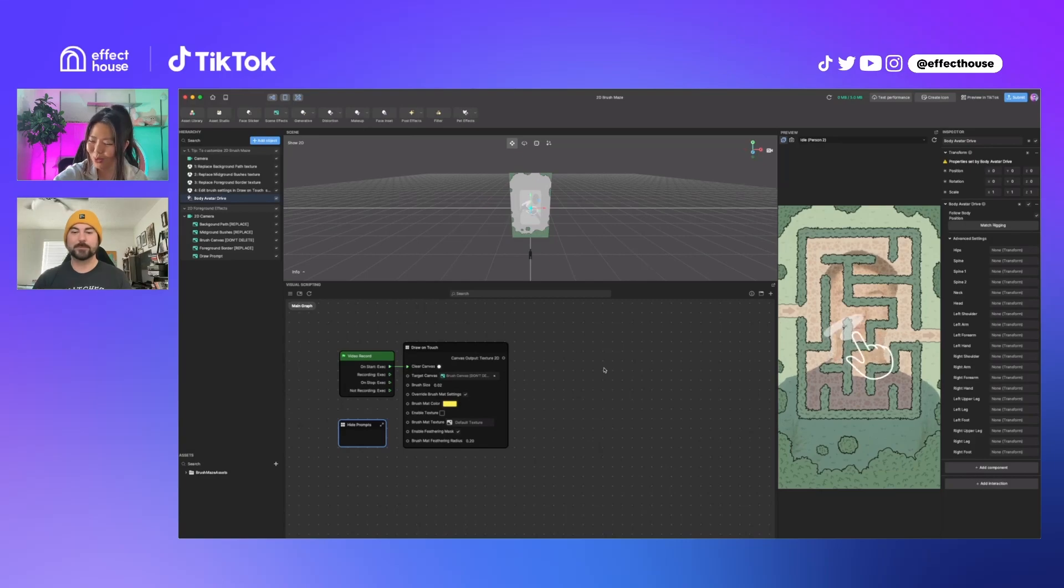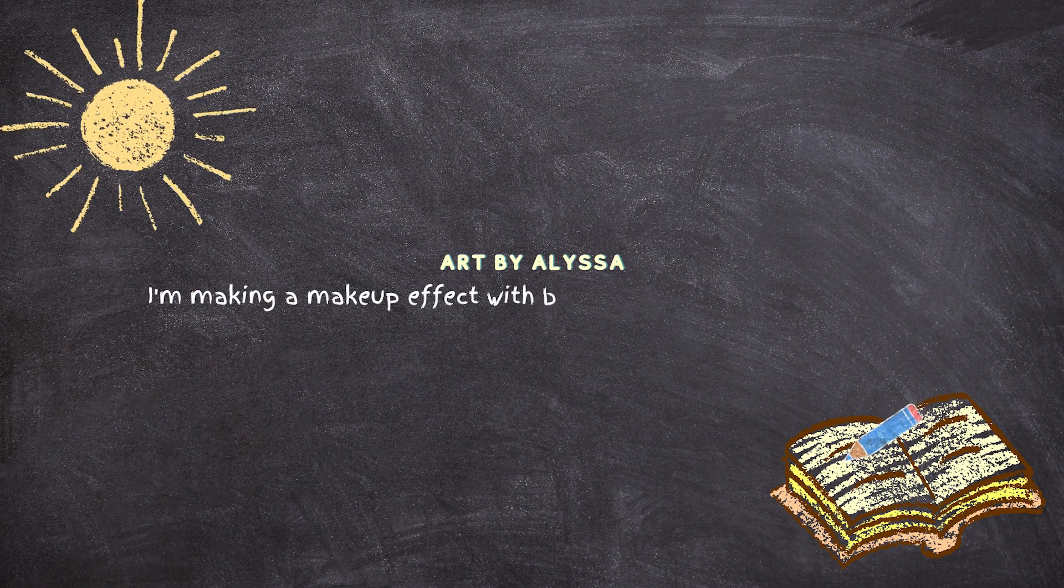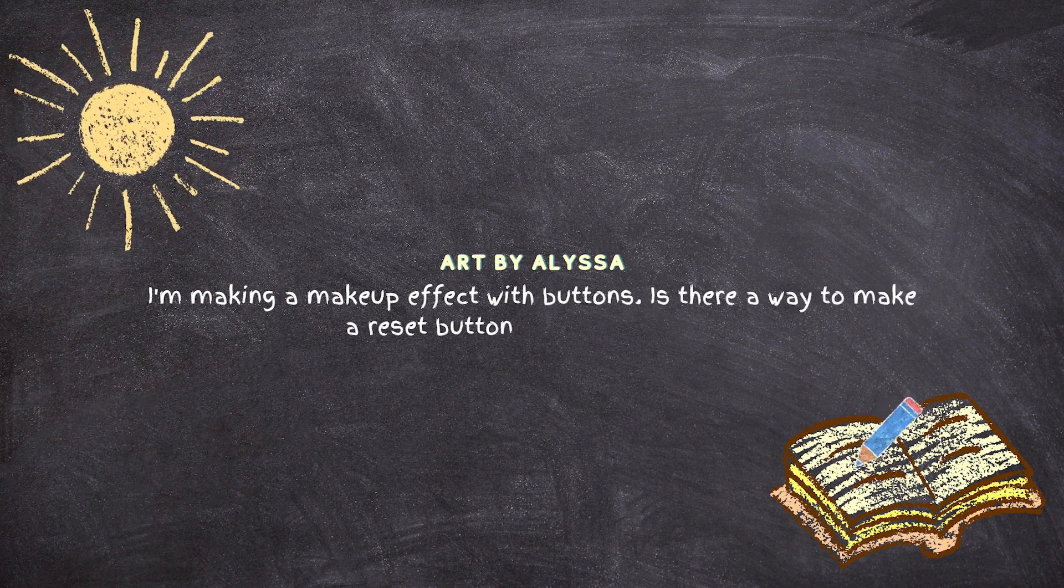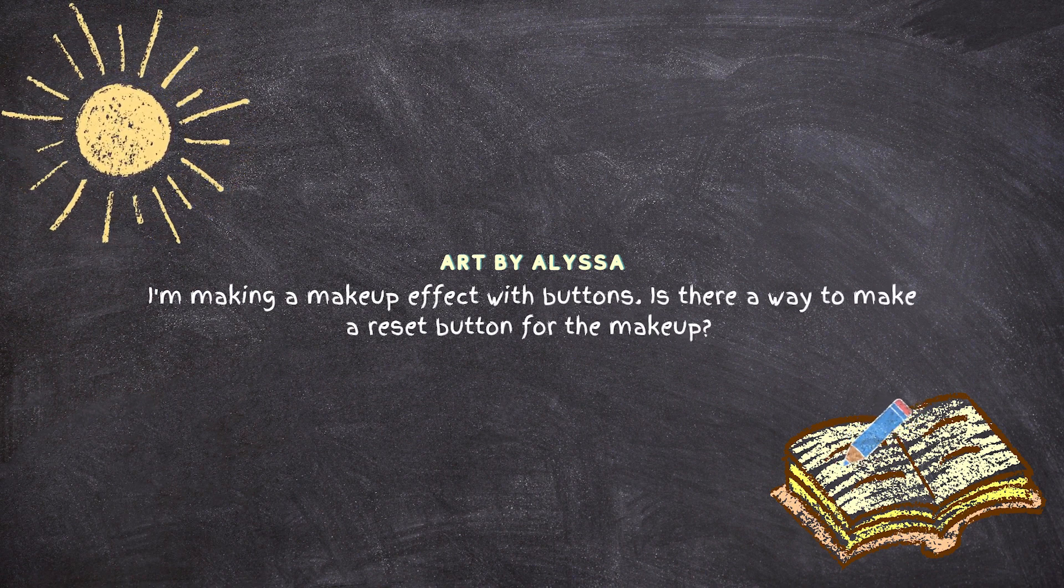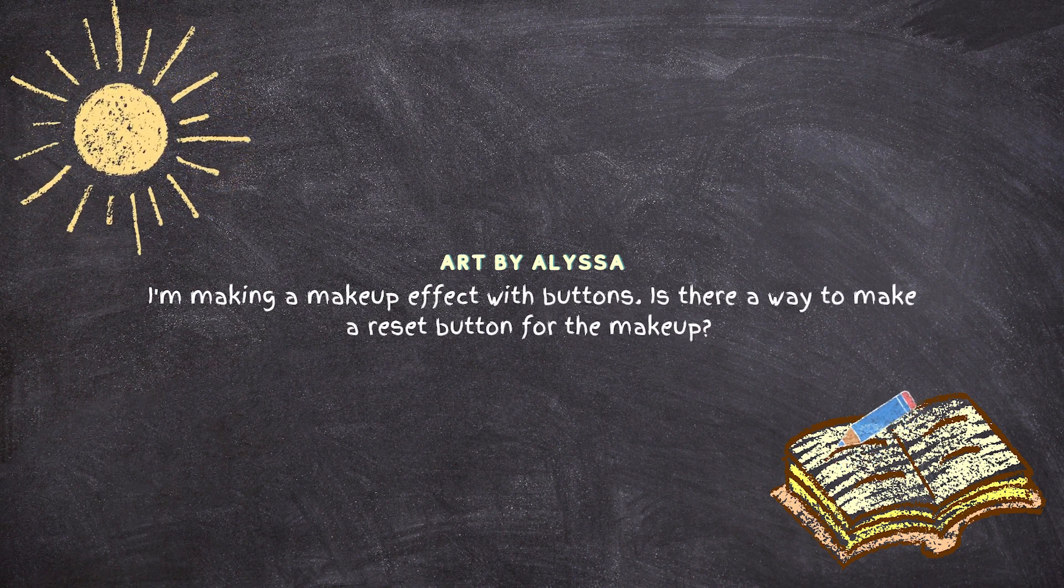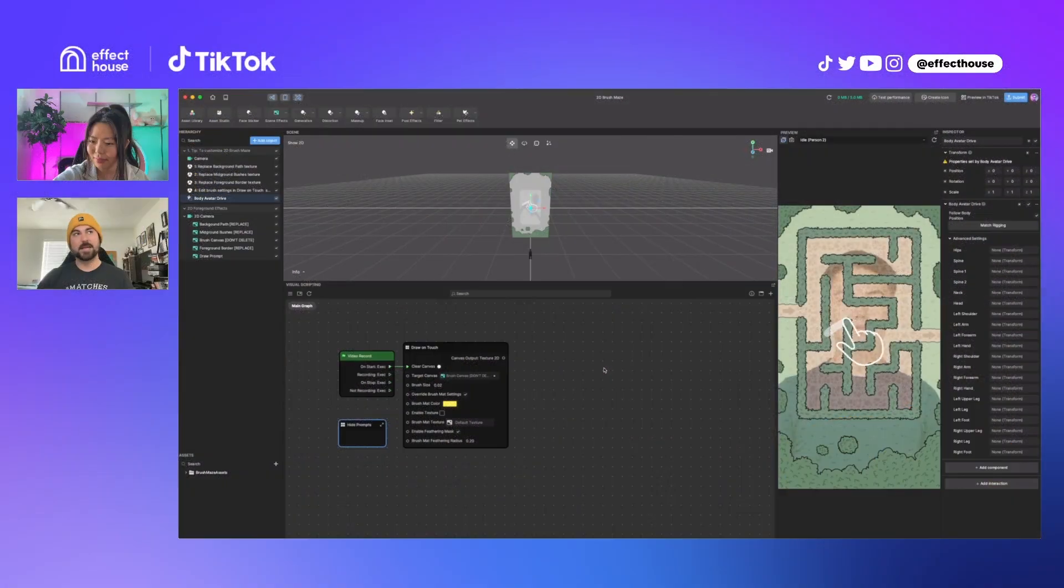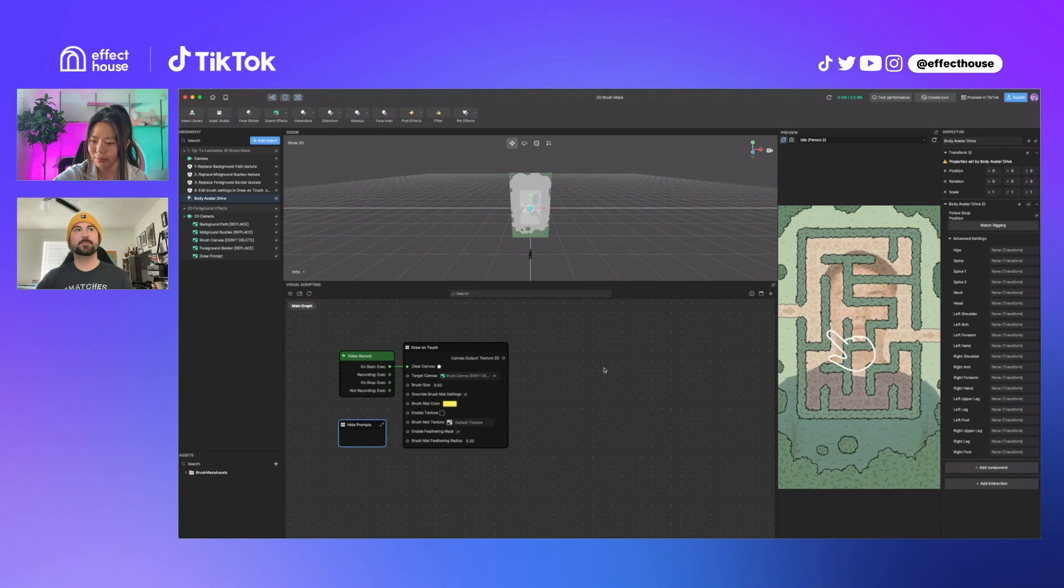Art by Alyssa, who is also one of our ambassadors, has asked a question: I'm making a makeup effect with buttons. Is there a way to make a reset button for the makeup?